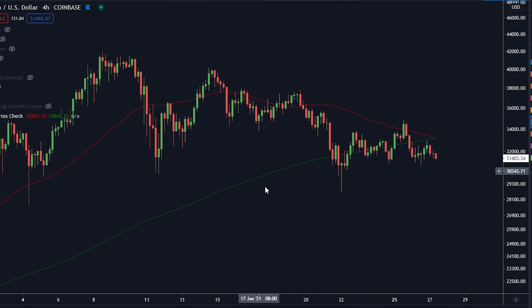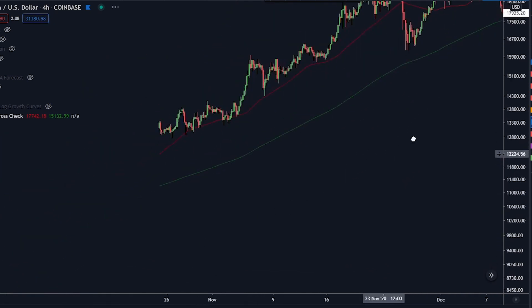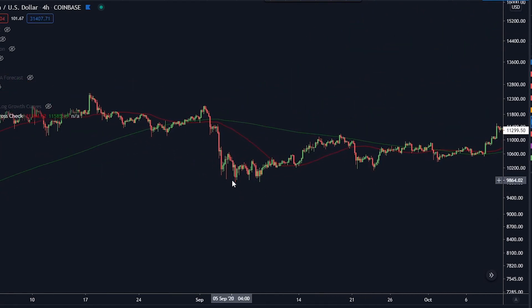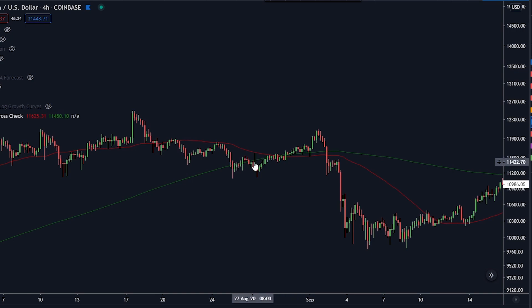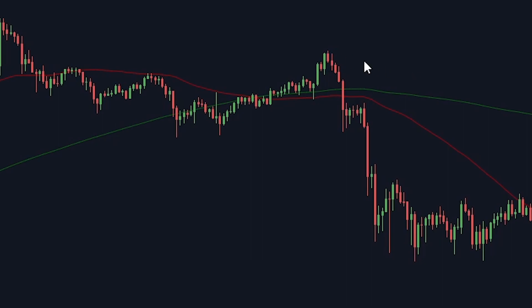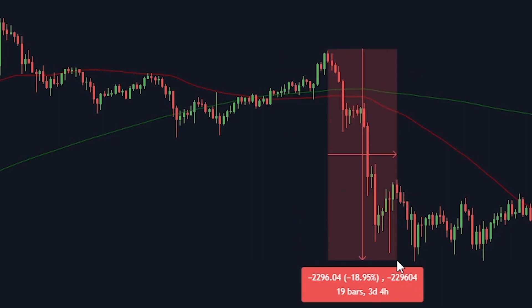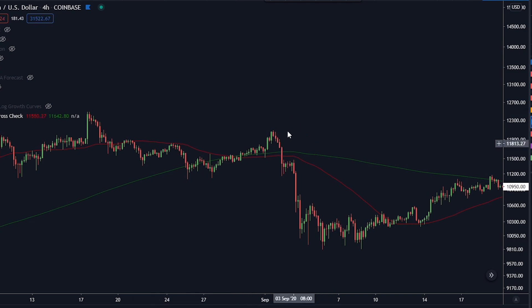Should we pay attention to this? The best way to know is by looking at previous results. Going back in time, we had a cross in August of 2020 — the green 200 went above the 50. What's interesting is we had a small pump of about 5%, but then saw an immediate drop of 20%. This was in the middle of the DeFi hype summer.